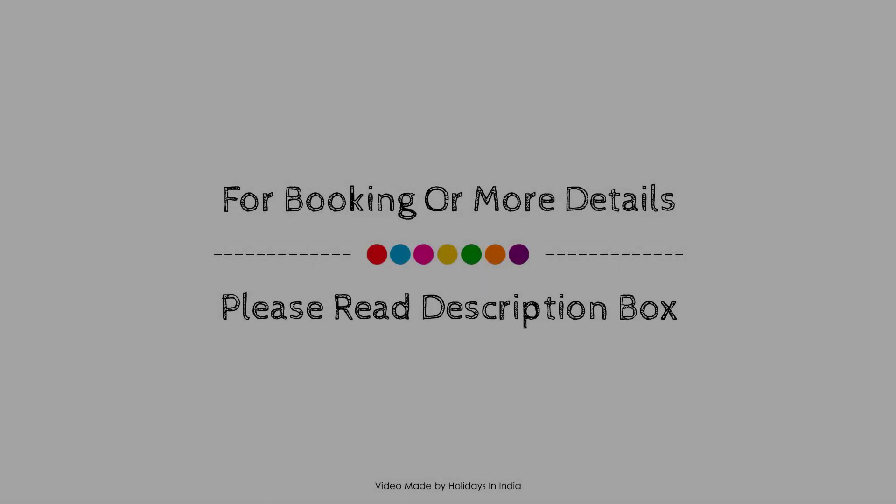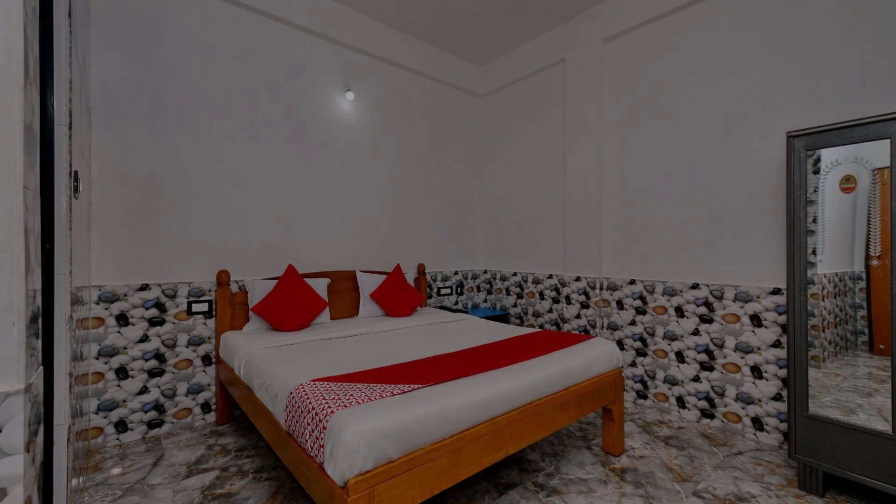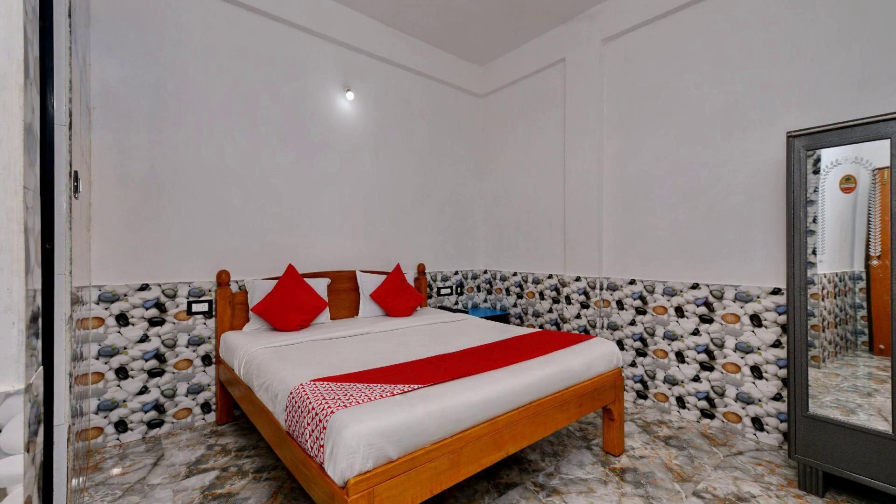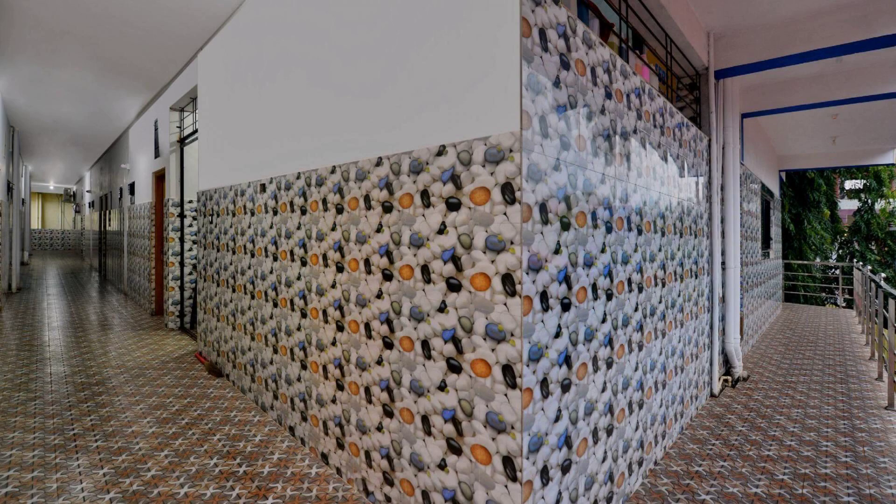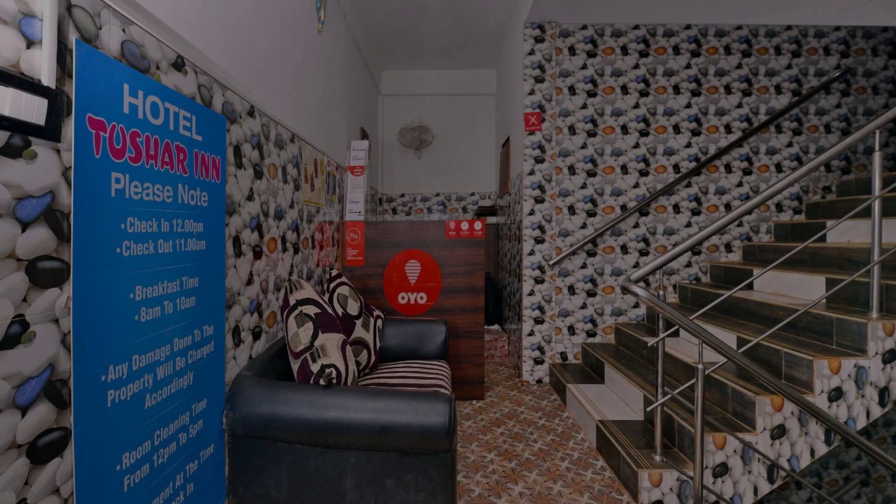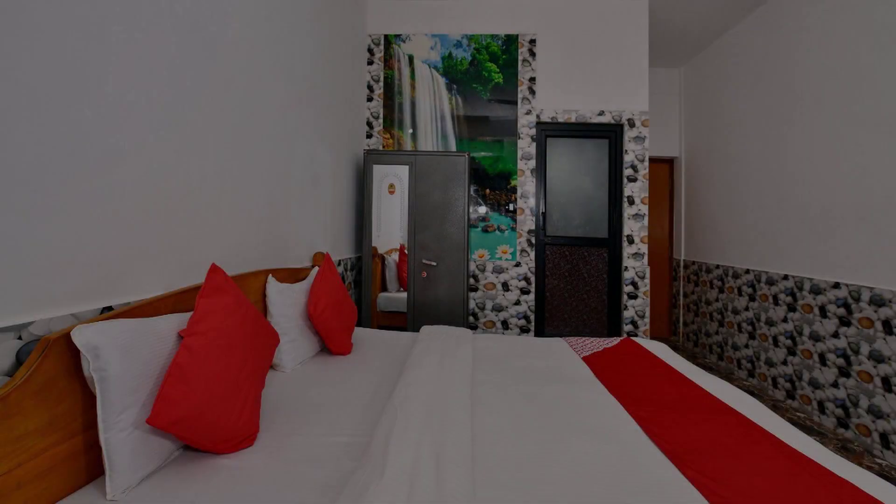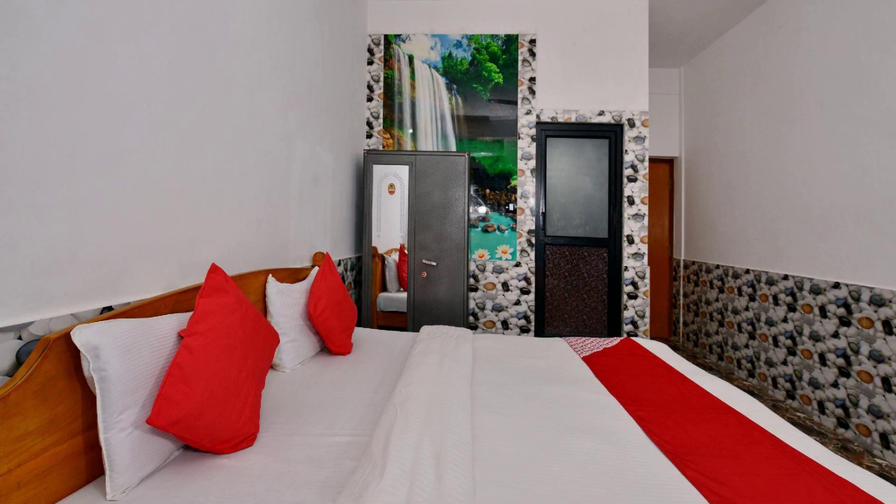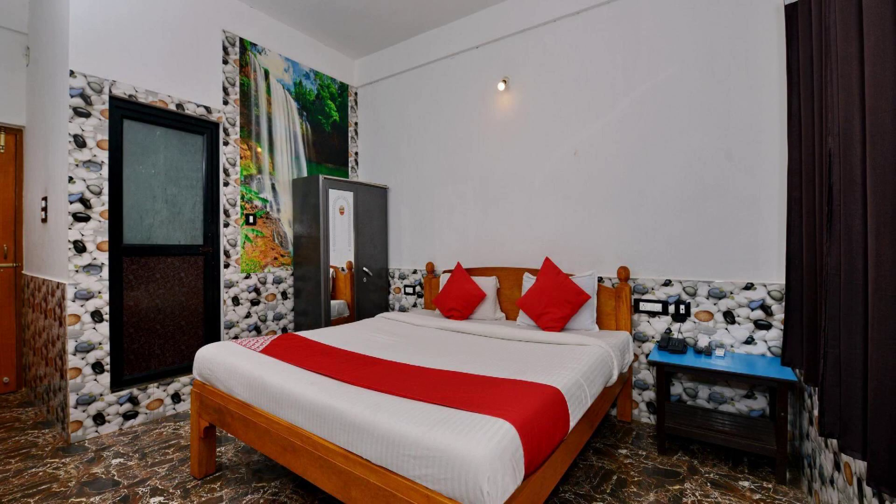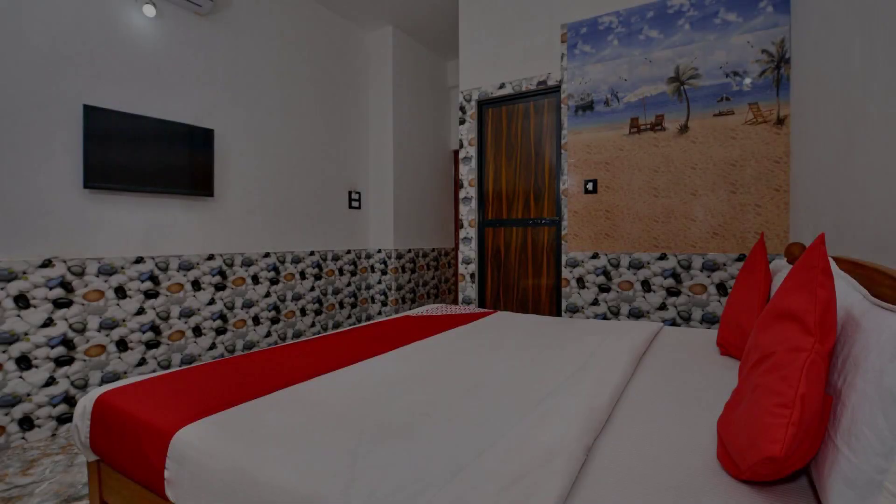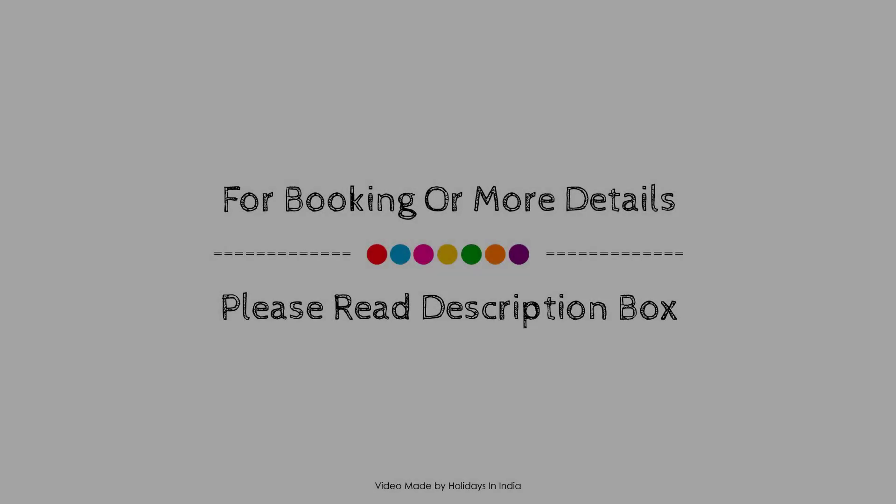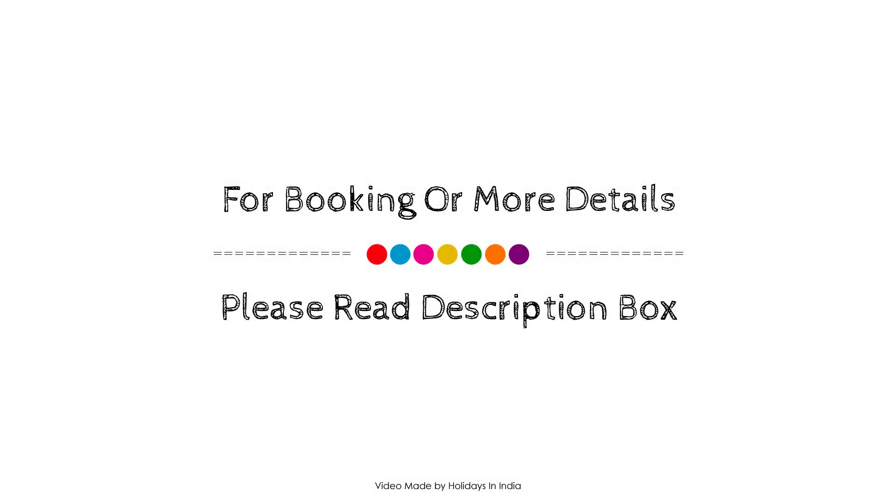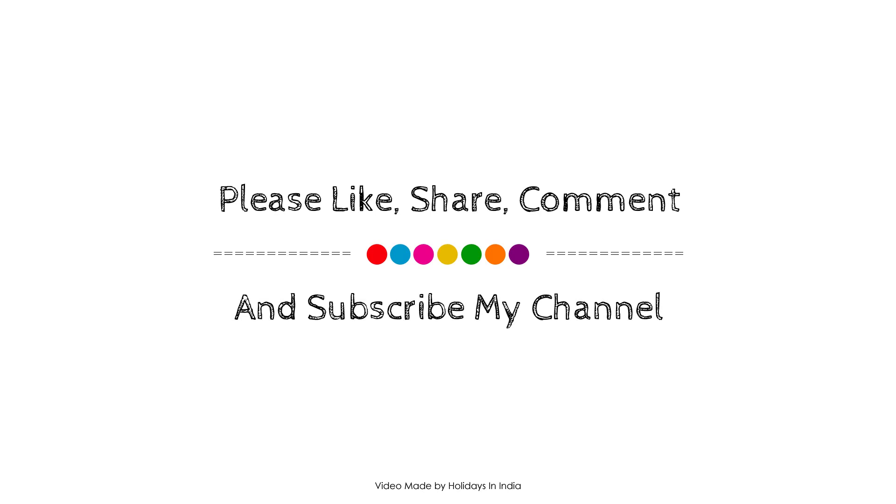Thank you for watching the entire video. Dear friends will meet again in a new video with a new hotel. Bye-bye.